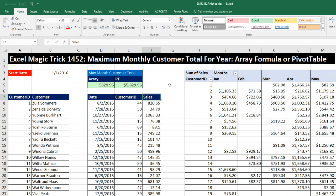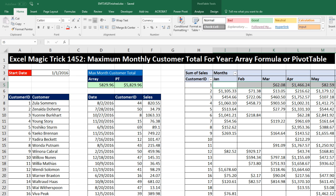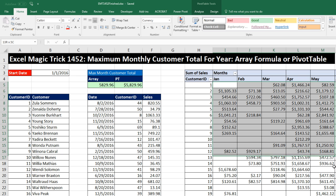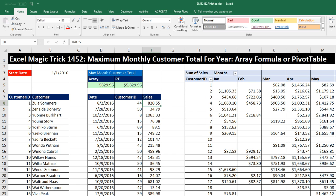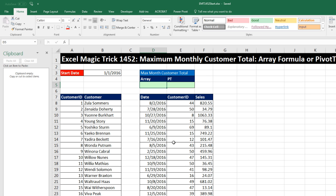From this transaction table, we have to calculate every single one of the monthly totals for every one of the customers, and then from this whole sea of numbers, calculate the one largest customer monthly total. We're going to see two ways. The pivot table method is the easiest and fastest — a couple clicks and we've got it. However, sometimes you want a single cell formula that automatically updates if any numbers change, so we'll see that crazy array formula in just a second.